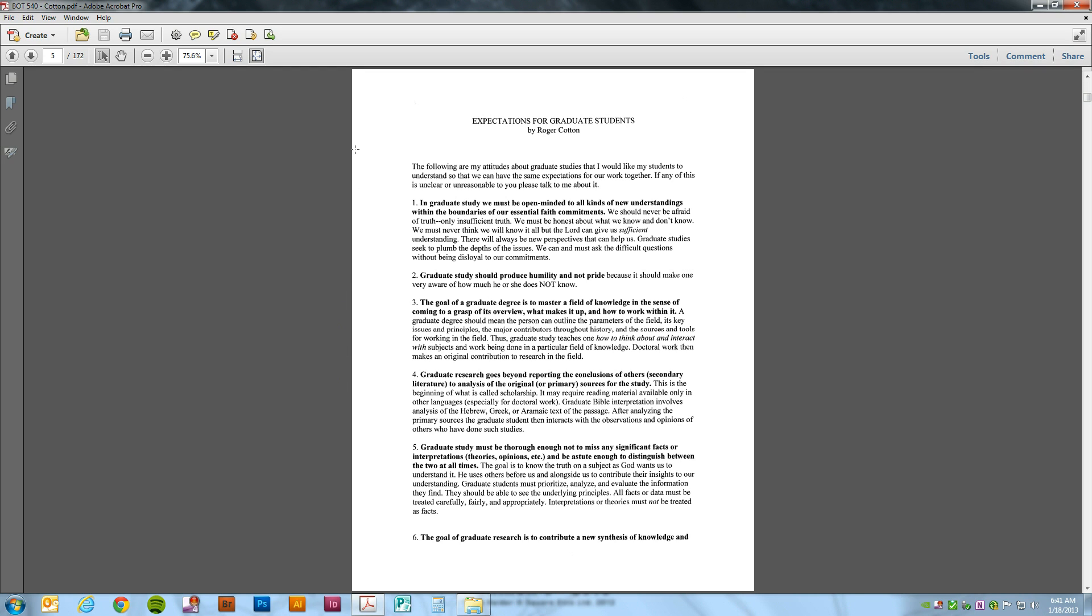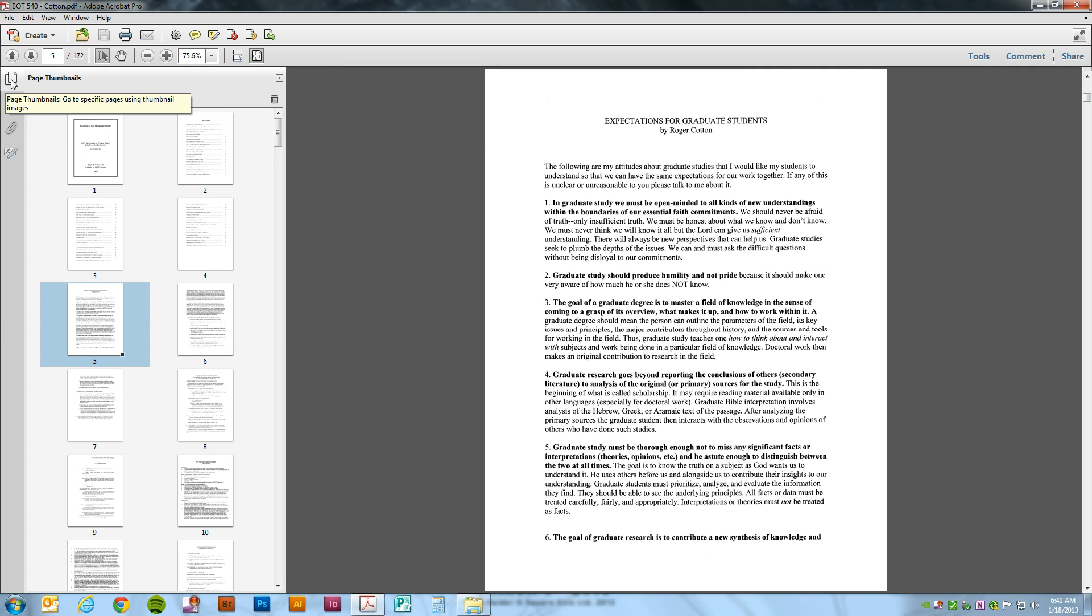Right now we're looking at the full page view, and if we click the page thumbnails tab, we can see all of the pages in the document.